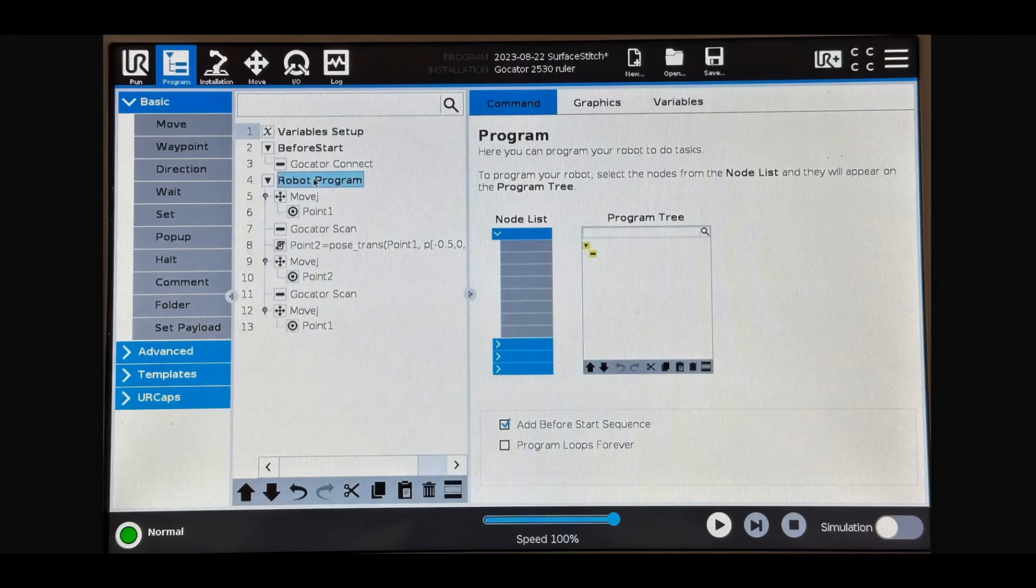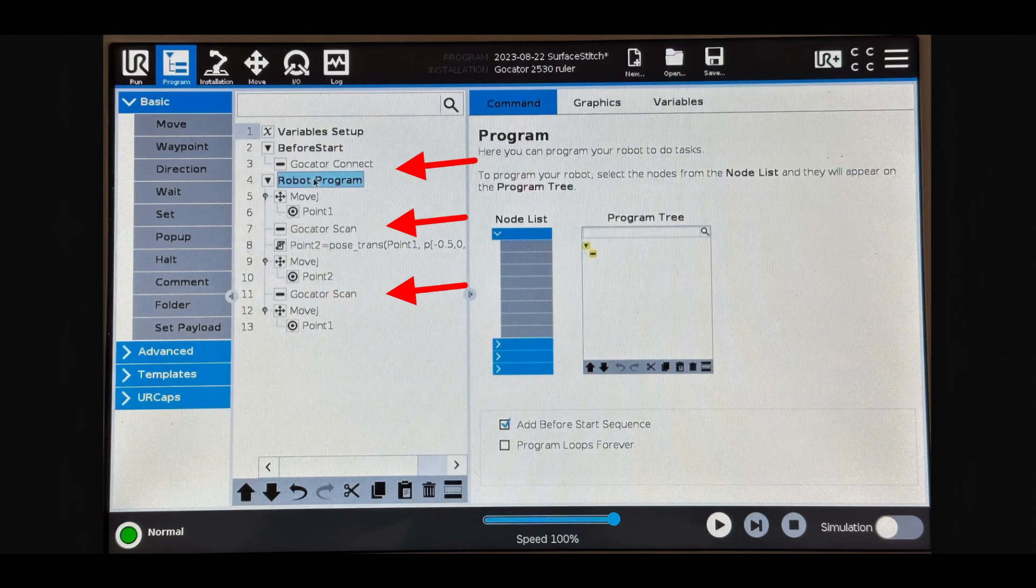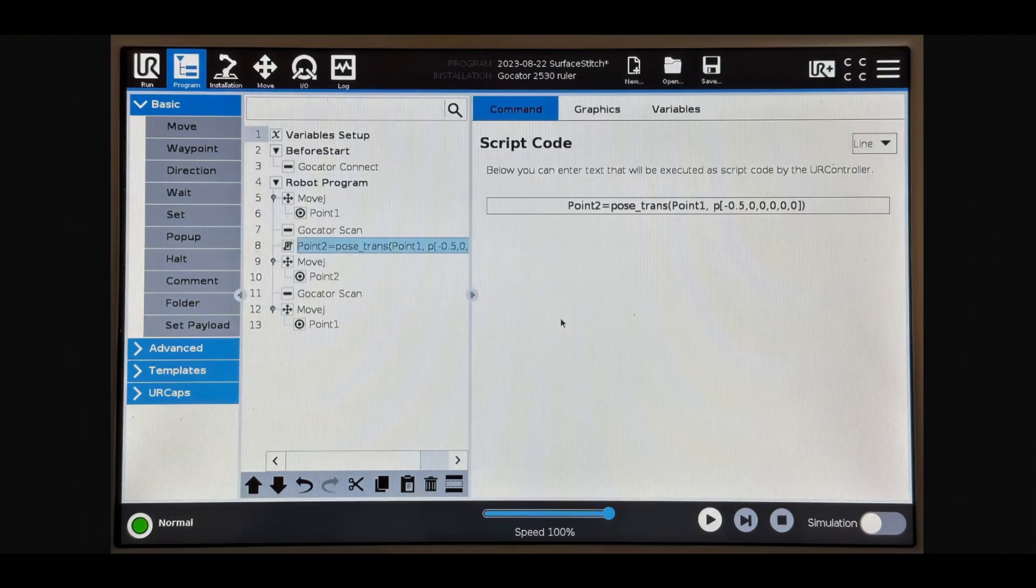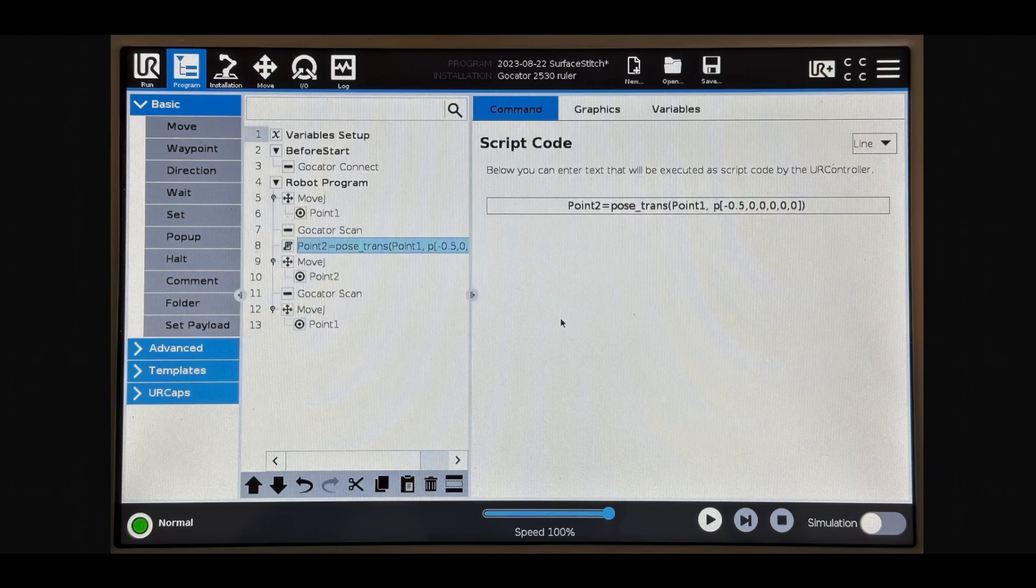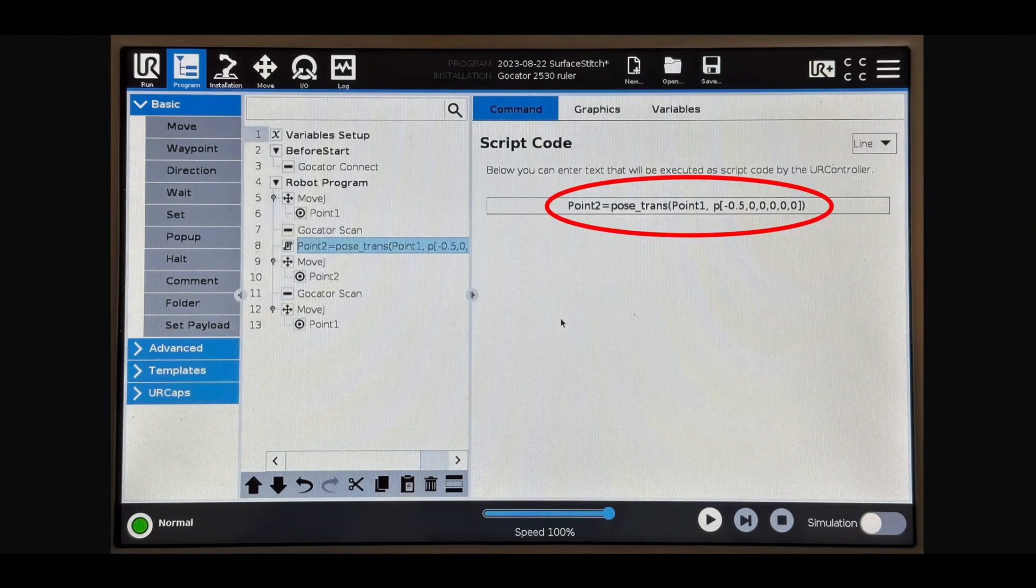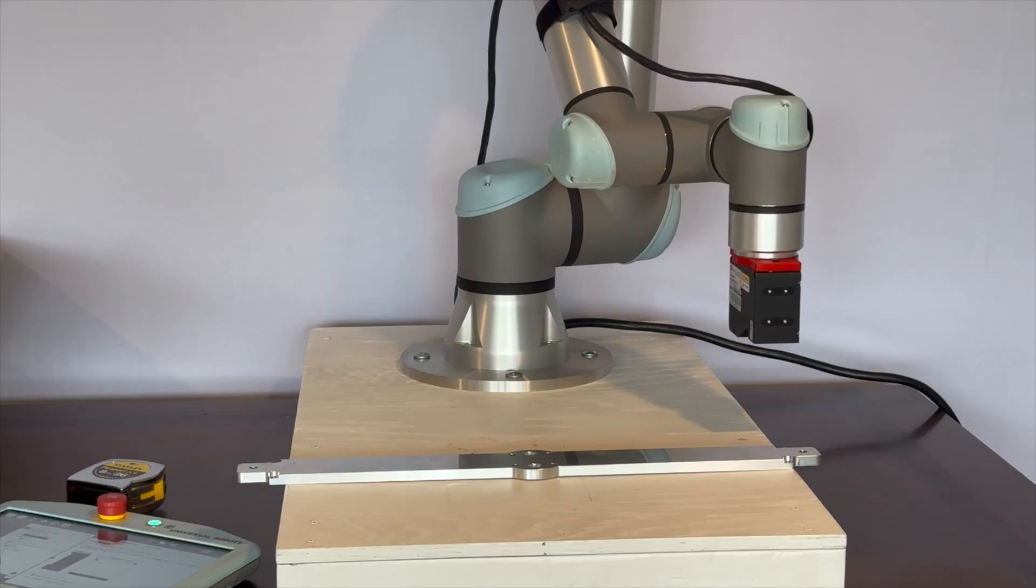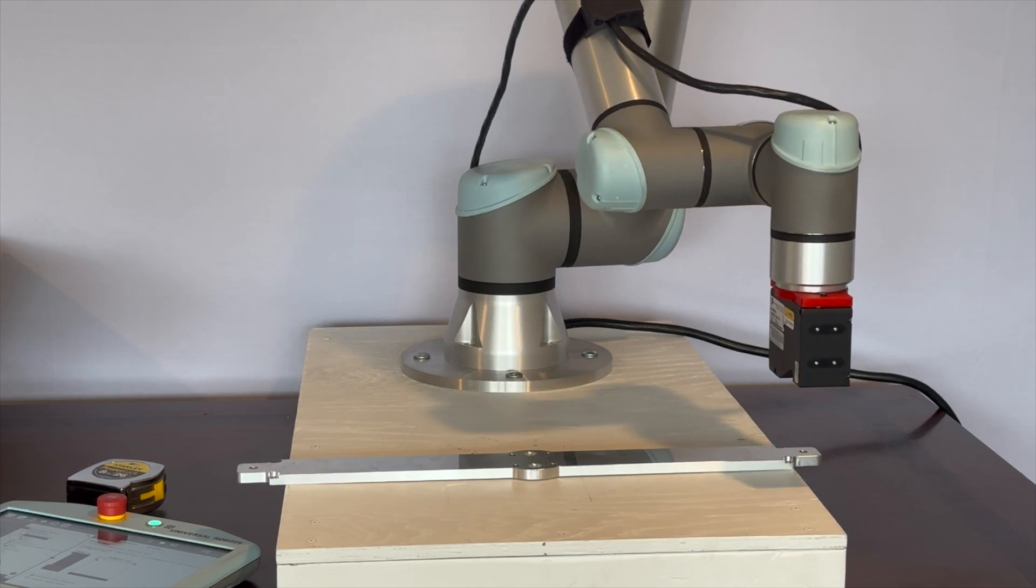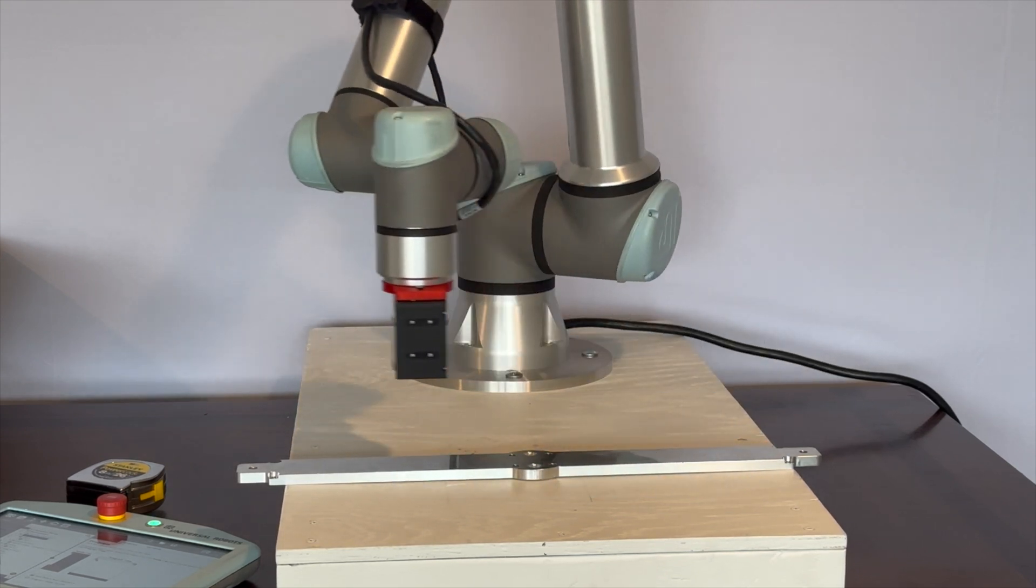So here's the simple UR program that we're running. We use the Gocator Connect and Gocator scan functions available through LMI's UR cap, and we're performing two scans from two different points set exactly 500 millimeters apart. Our first scan starts at 0.1, the current robot location, and the second scan starts at 0.2, which is just 0.1 offset by 0.5 meters. Let's go ahead and run our robot and take those scans.